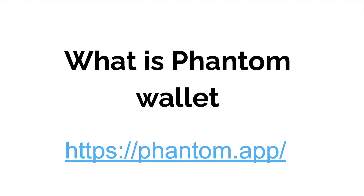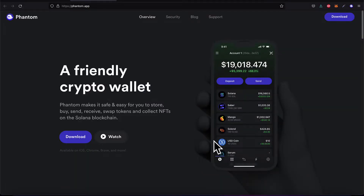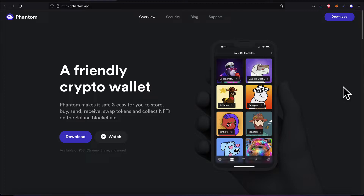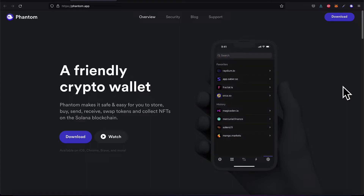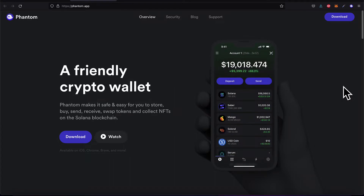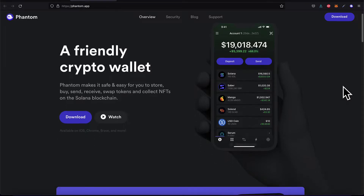You can access the Phantom wallet by going to the website phantom.app. Here I'm at the official site for Phantom. Phantom is a crypto wallet that makes it safe and easy to store, buy, send, receive, and swap tokens, and to collect NFTs on the Solana blockchain. It's available on iOS, Chrome, Brave, and more.